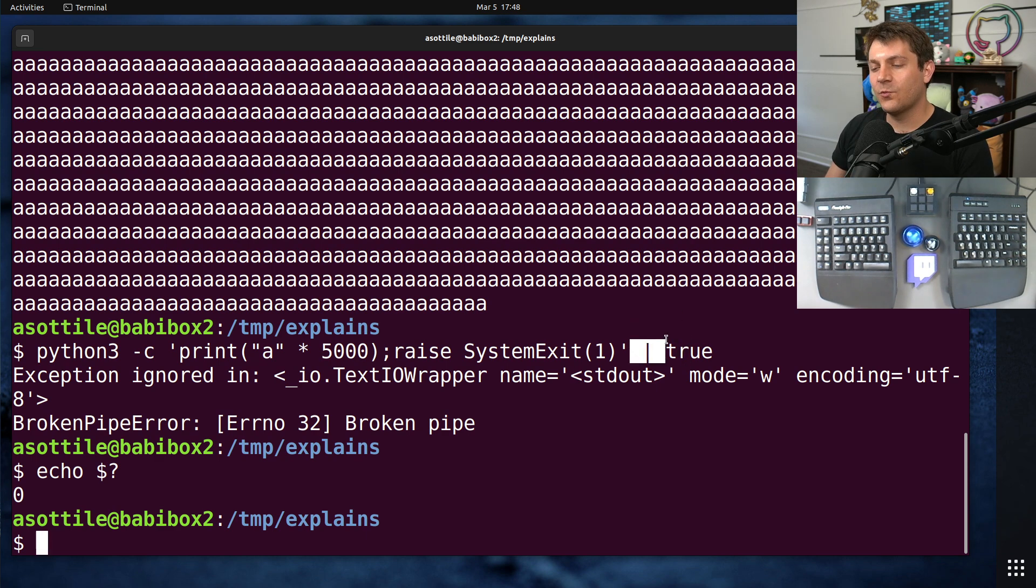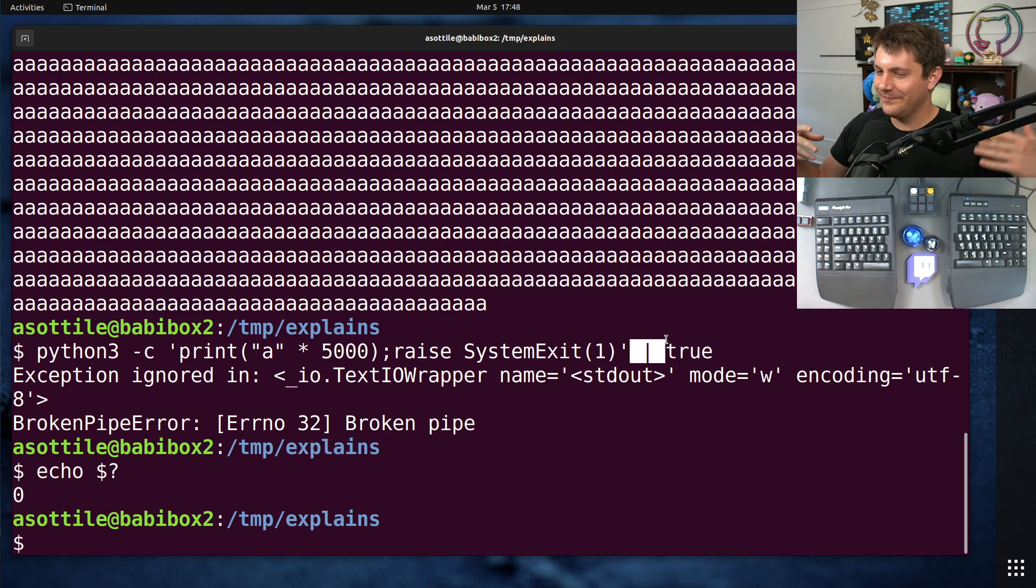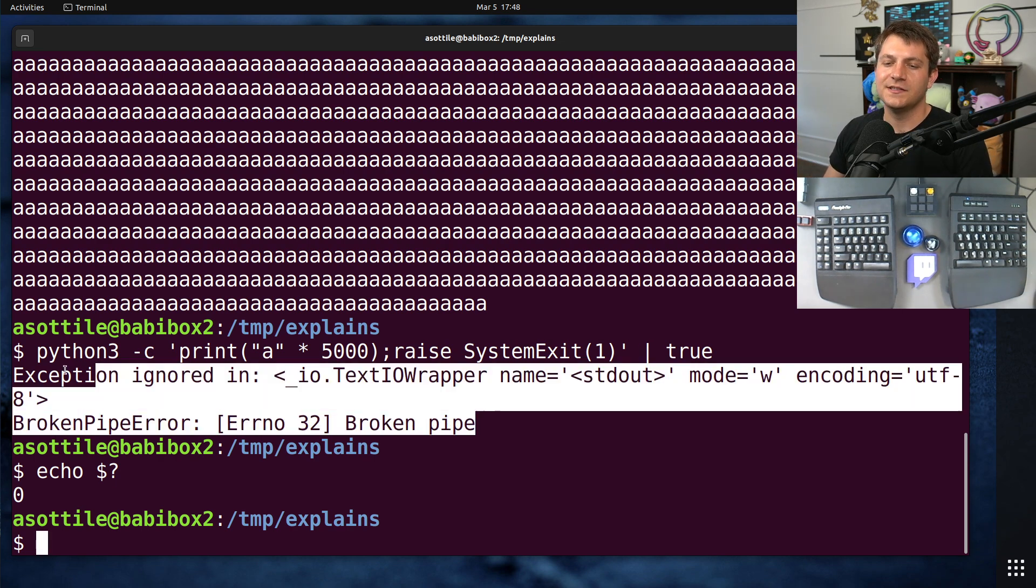The way pipes work is you send data to them and then you can read from them. And if nothing reads from it, you fill it up, and you end up in this situation here.